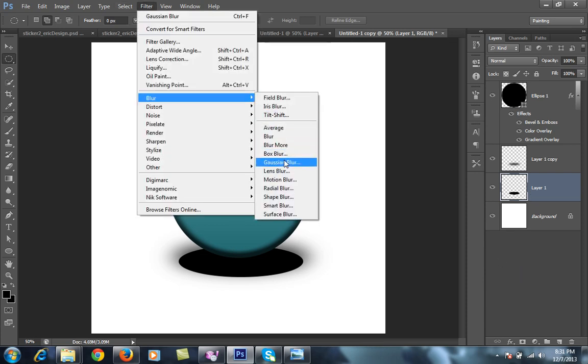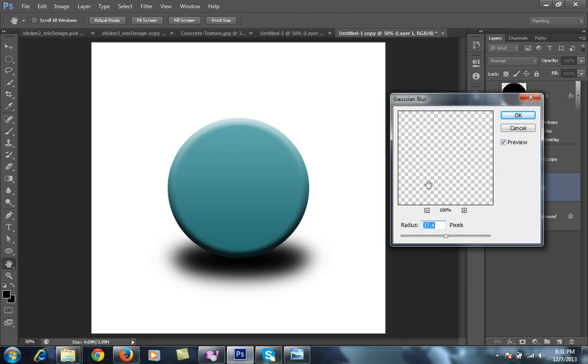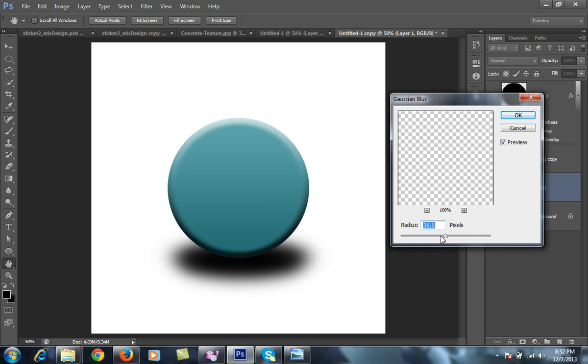Then I will also use this layer, second layer. Then go to zoom blur. This time I want 36.